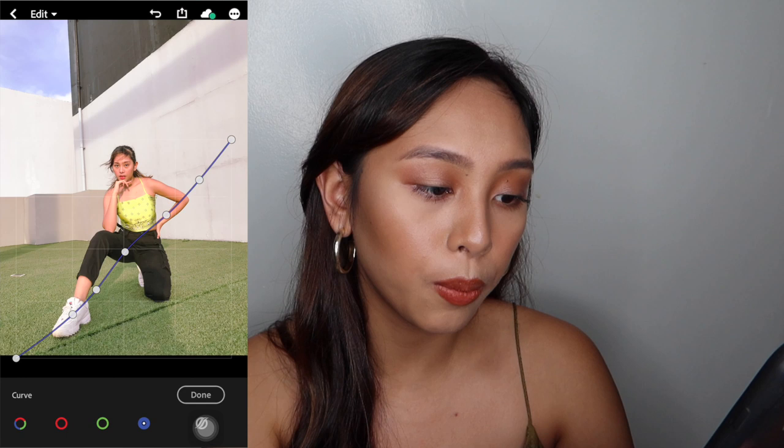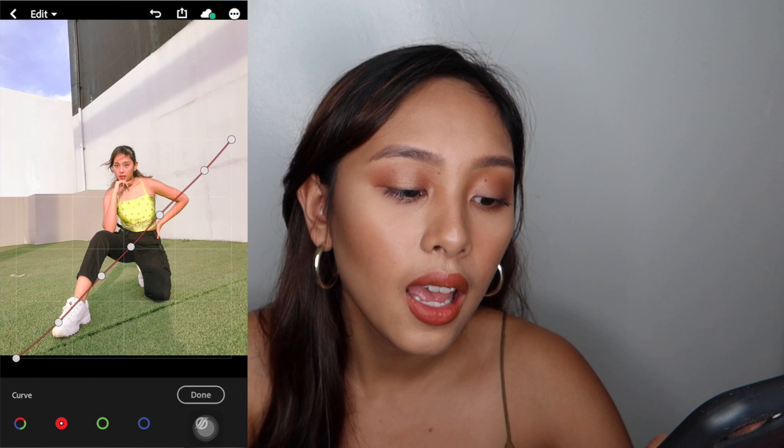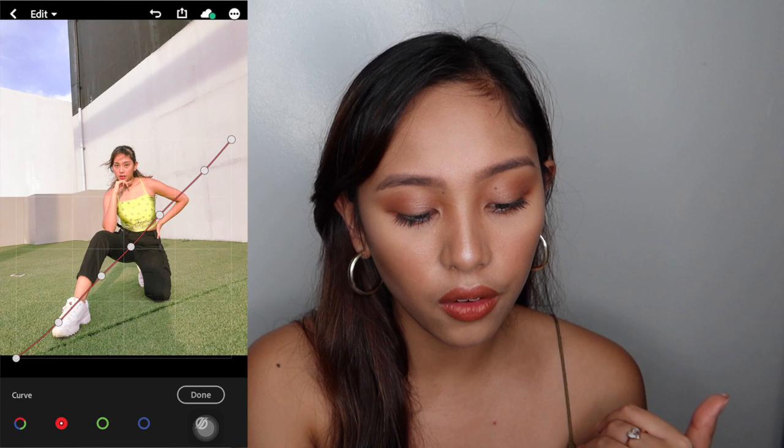So yan yung curve. You have red, green, and blue. Actually, ginawa ko siya on my own — I just experimented. And I'm not sure if I can do this for you again. But ayan na yung curve niya for red. If you want, gayahin — screenshot nyo na lang.